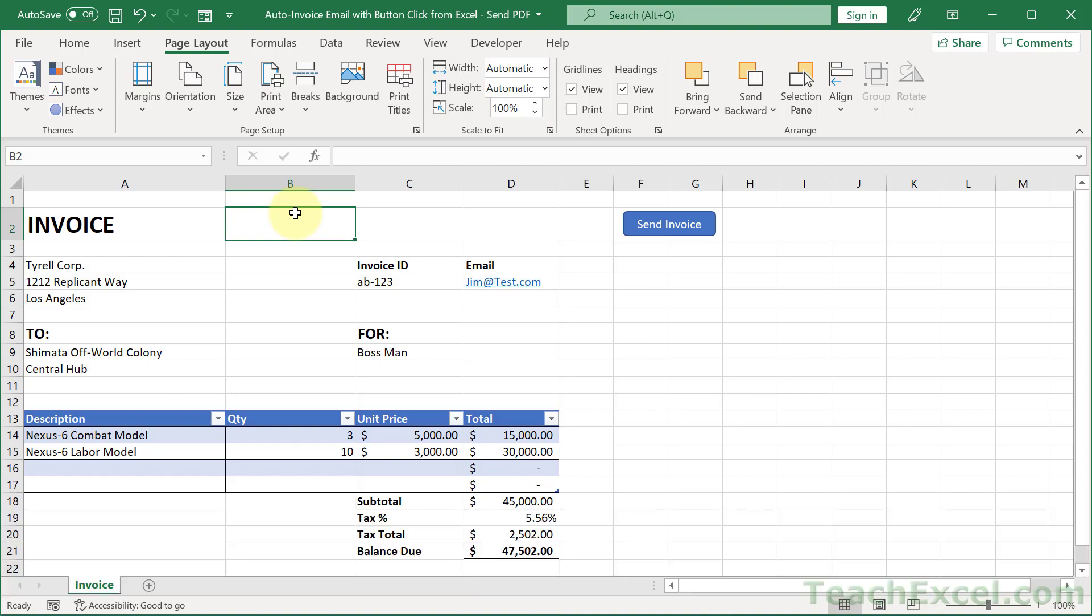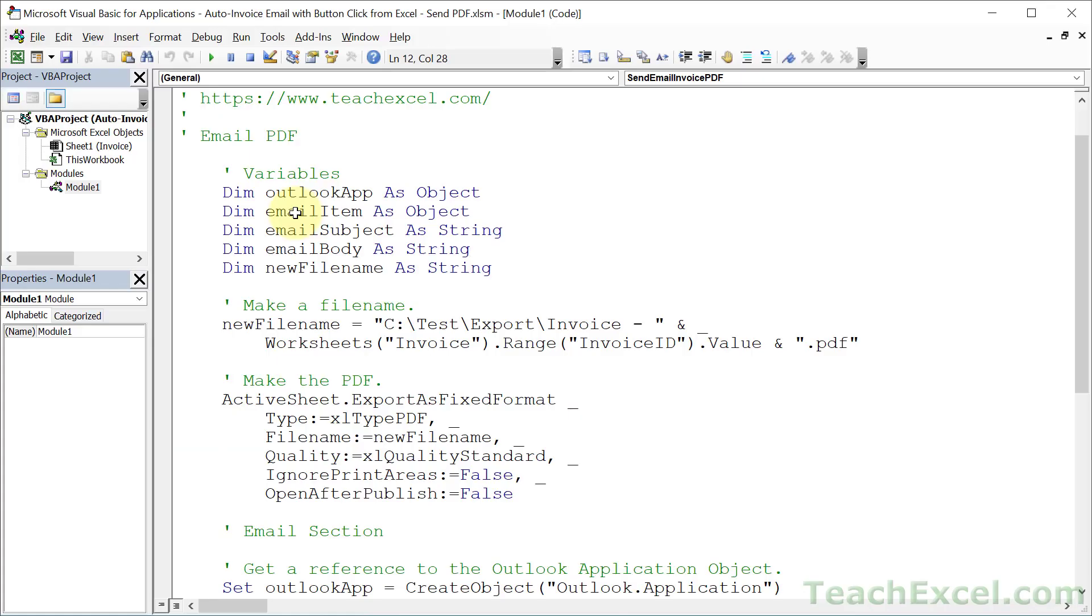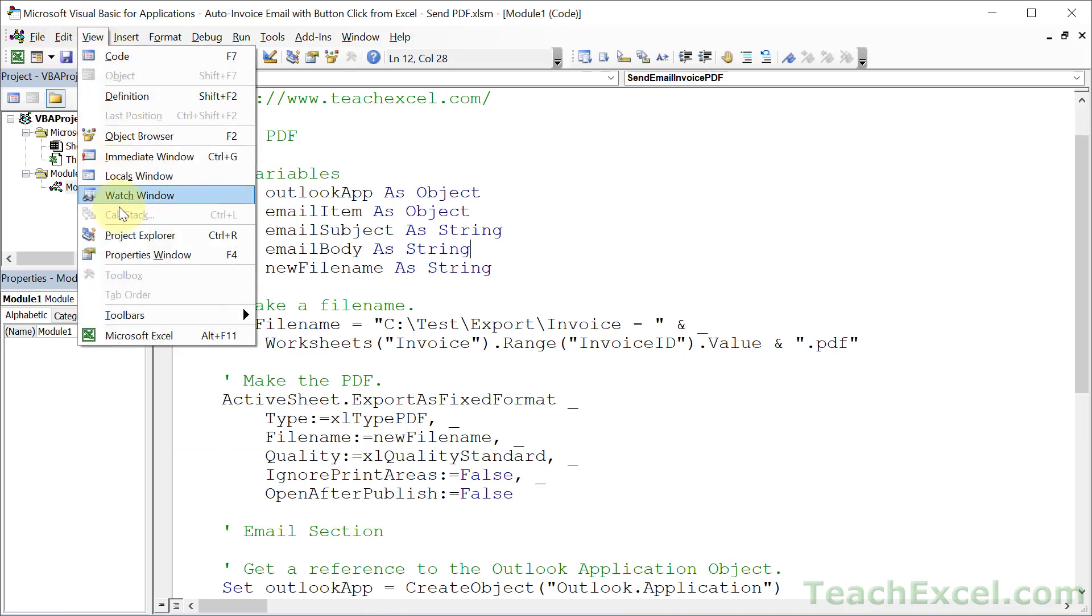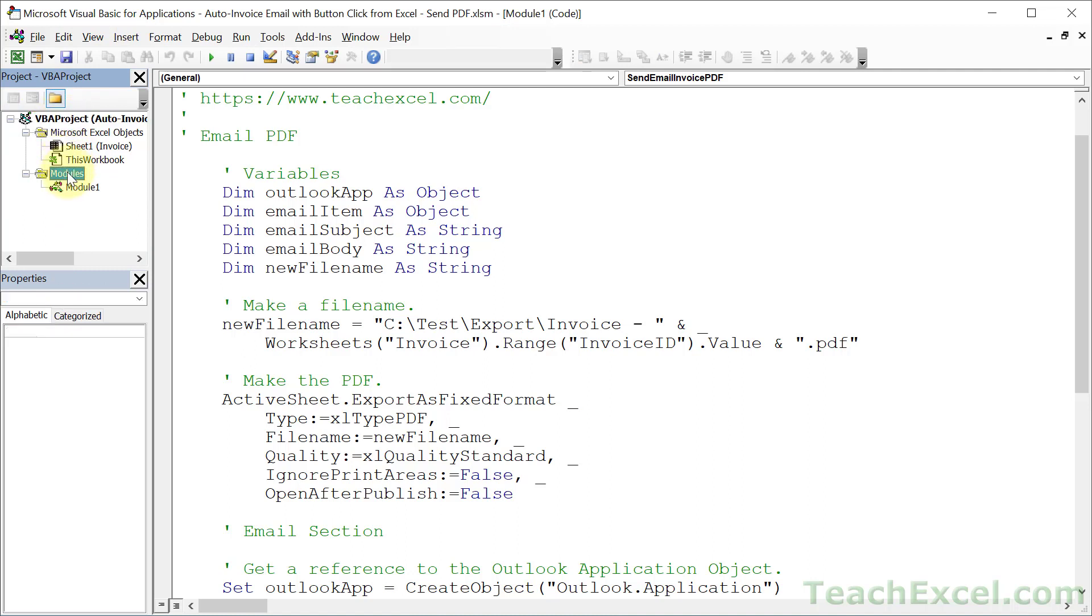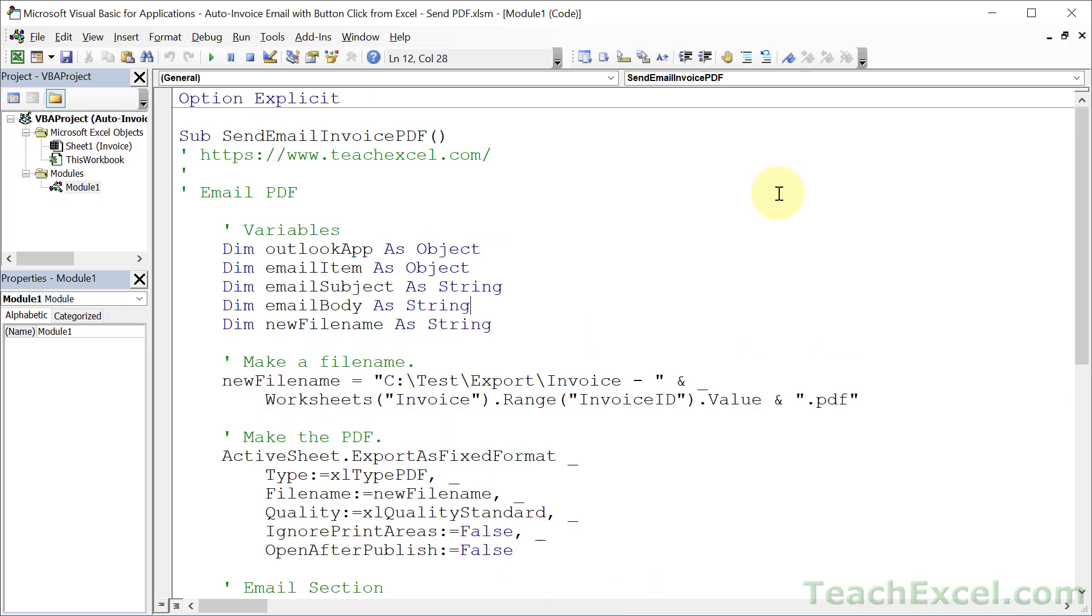What we want to do from here is hit Alt F11 to go to the VBA window and look over here in the left. If you don't see it, go to view, project explorer, and then you'll see that window. Open up your file, go to modules and module one. And here you go.